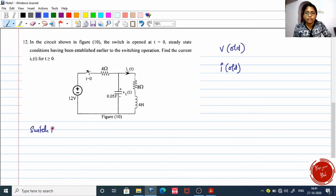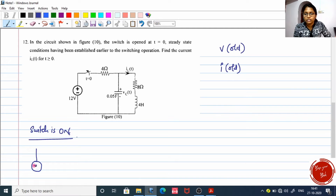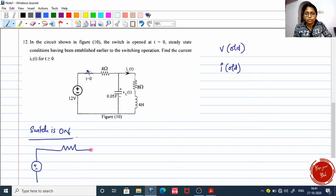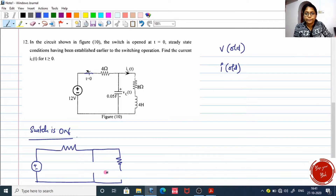When the switch is on, the circuit has a closed arm with 4 ohms, a capacitor, a resistor, and also an inductor.